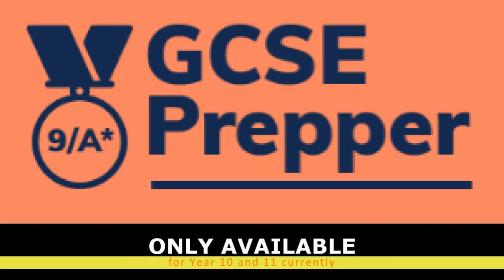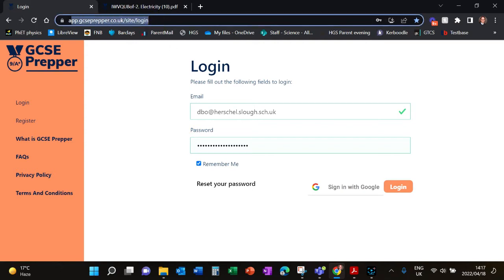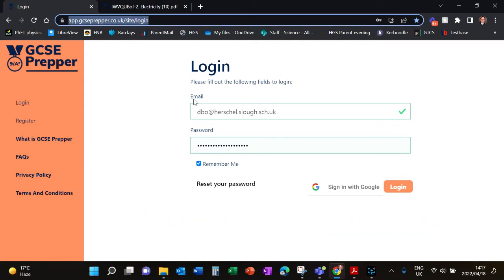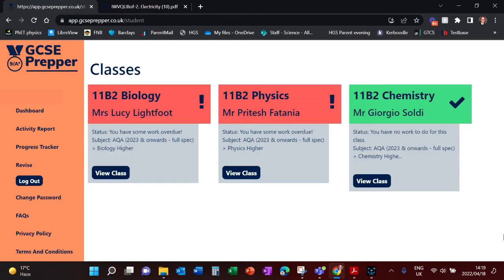So today we're going to be learning about GCSE Prepper. To access GCSE Prepper, you need to go to that website and you will be asked to login. You will use your Herschel Grammar School email account and the password that you have set, and then you'll hit the login button.